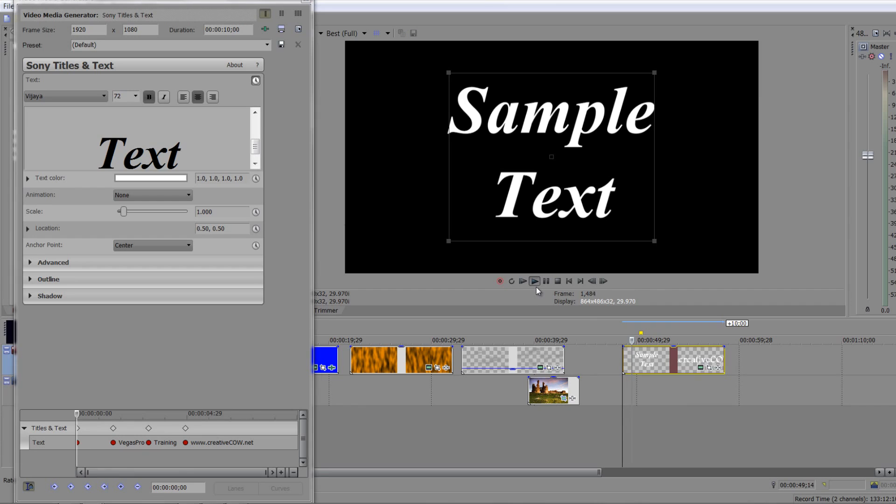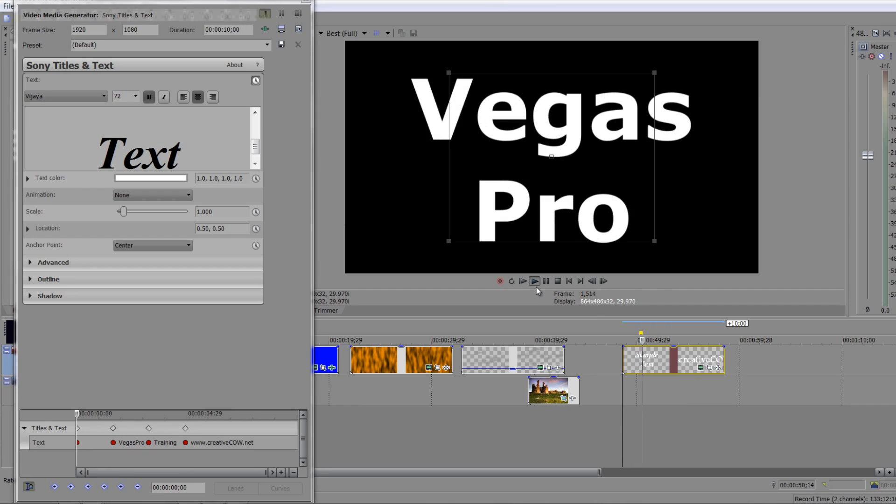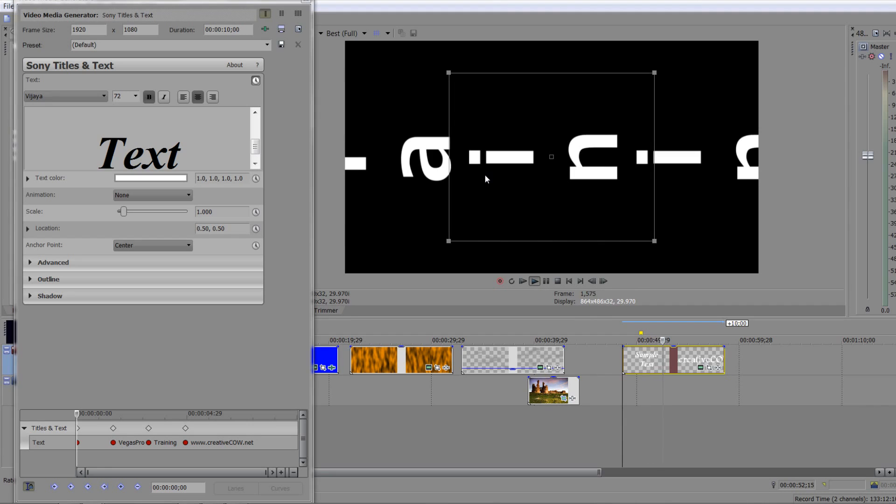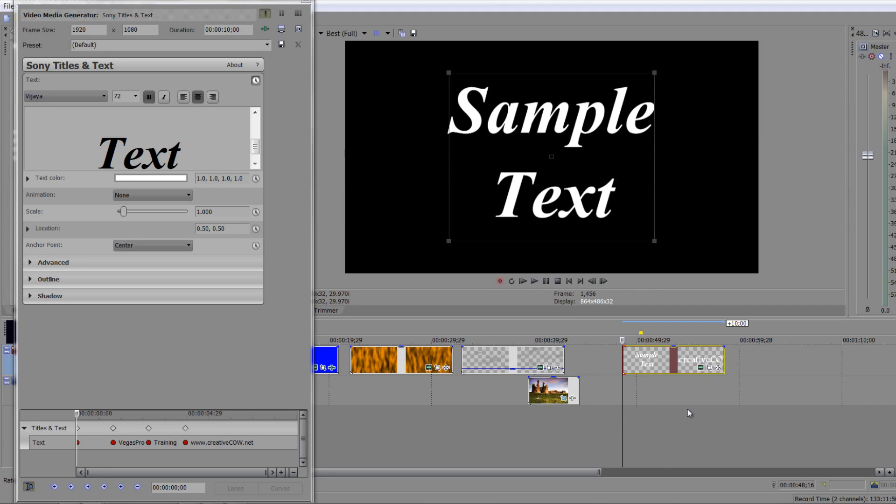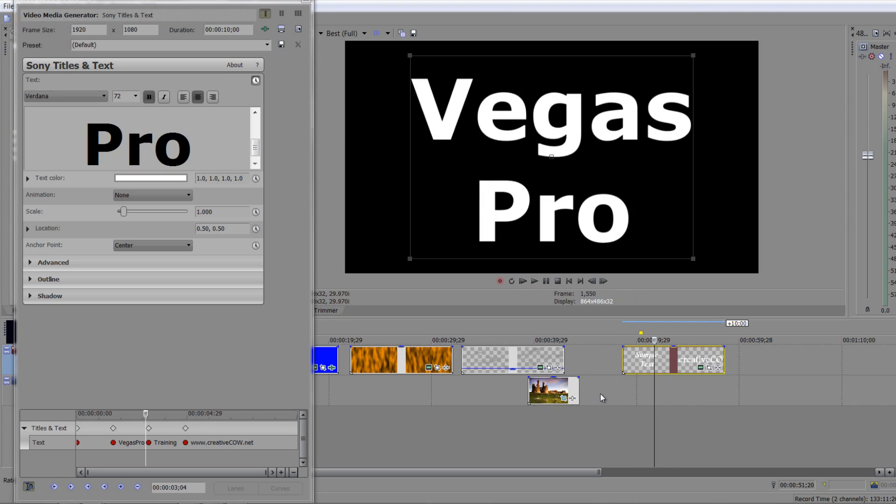If I click play, it's sample text and then when it hits the first one it says Vegas Pro, training on creativecow.net. Now obviously I've not got the font sizes sorted out and one of them is definitely slightly odd in the fact that it is sideways.